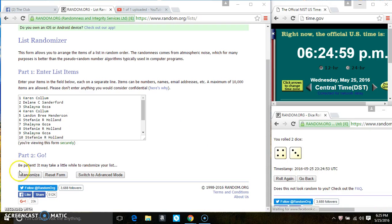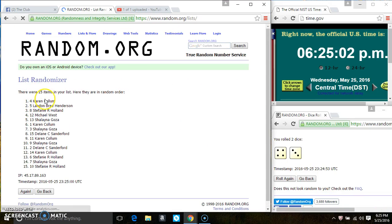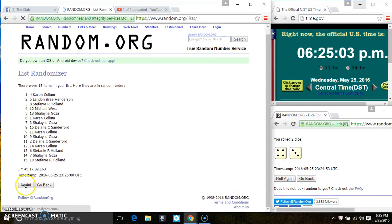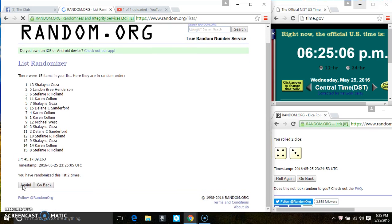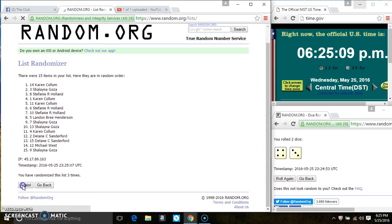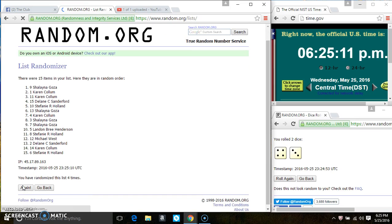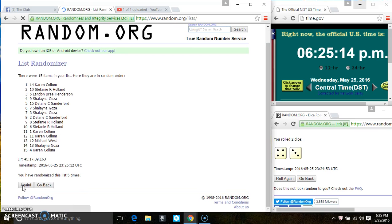6:25. 15 items on the list. That's 2, 3, 4, 5.